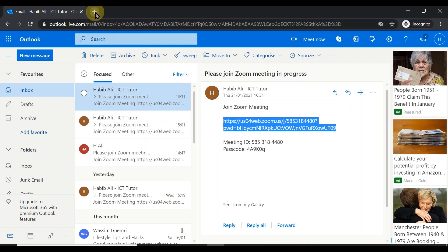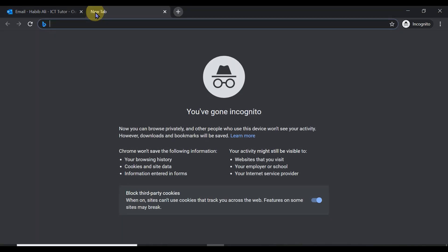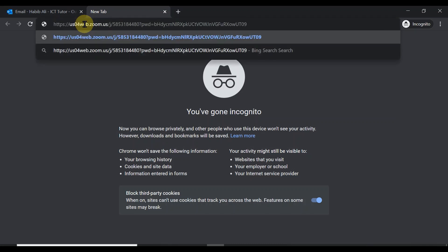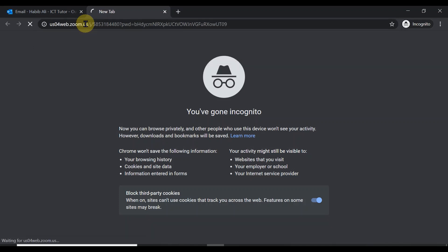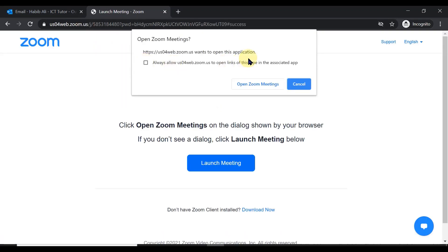Then open a new window in the browser. For your information, I'm using the Google Chrome browser, but it doesn't really matter which browser you use — you can use Microsoft Edge, Opera, Internet Explorer, or Firefox. Those are the most popular ones. I'm going to paste it in the address bar and simply press Enter.